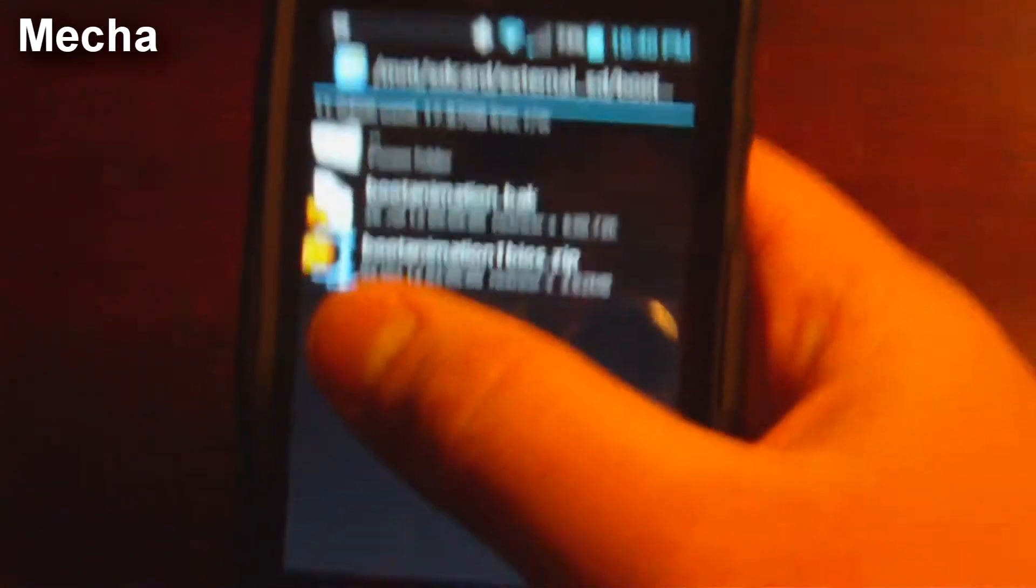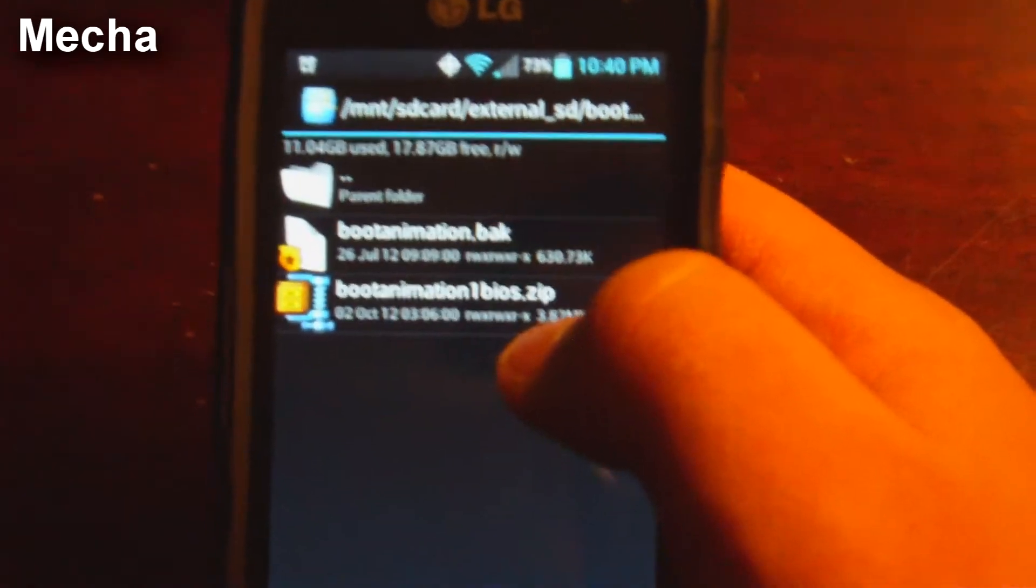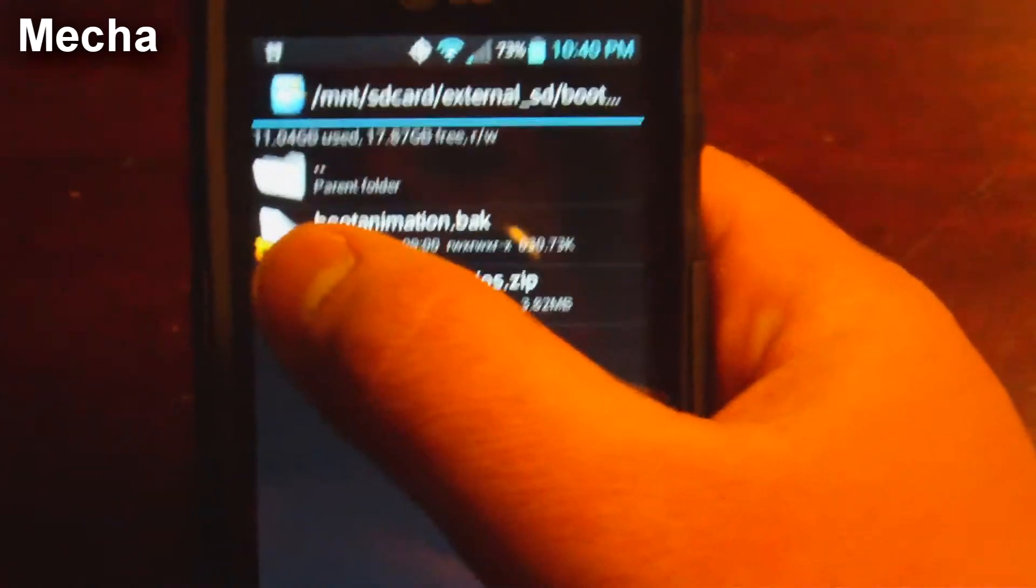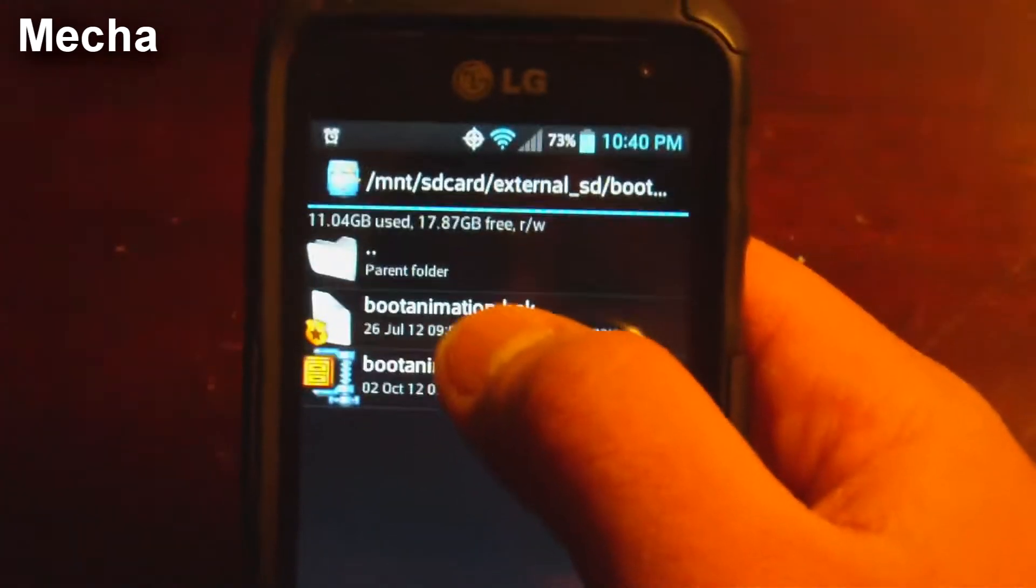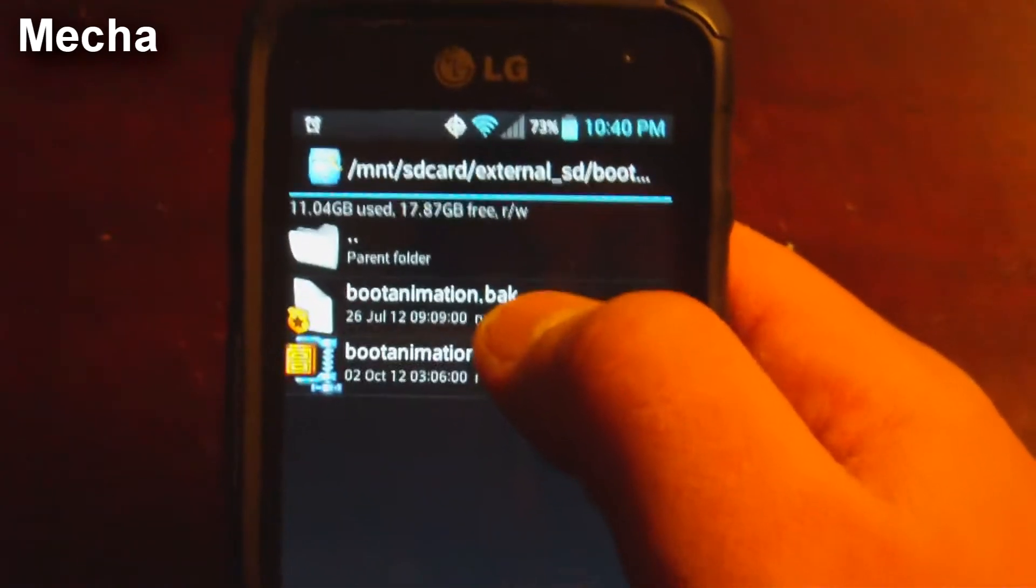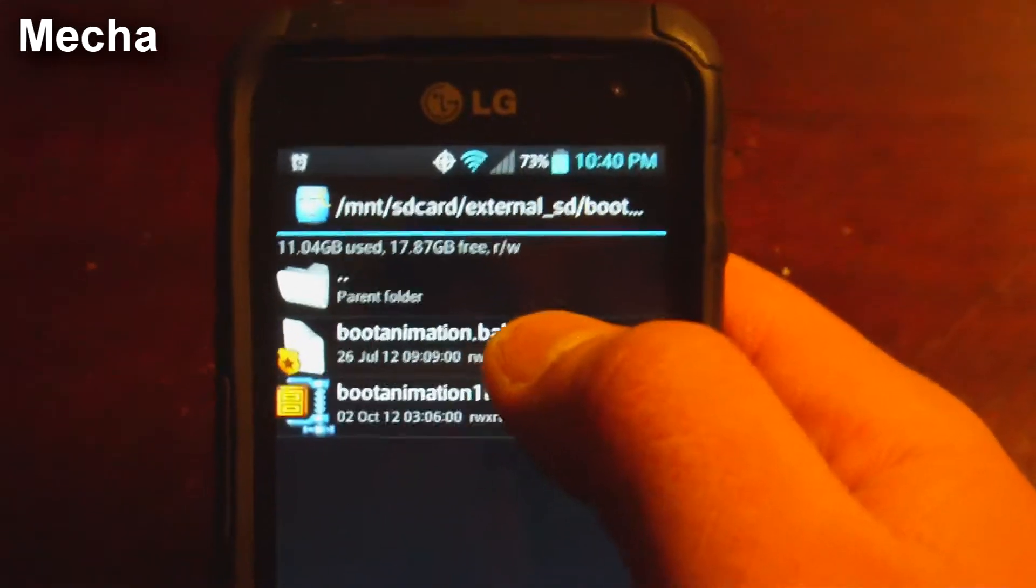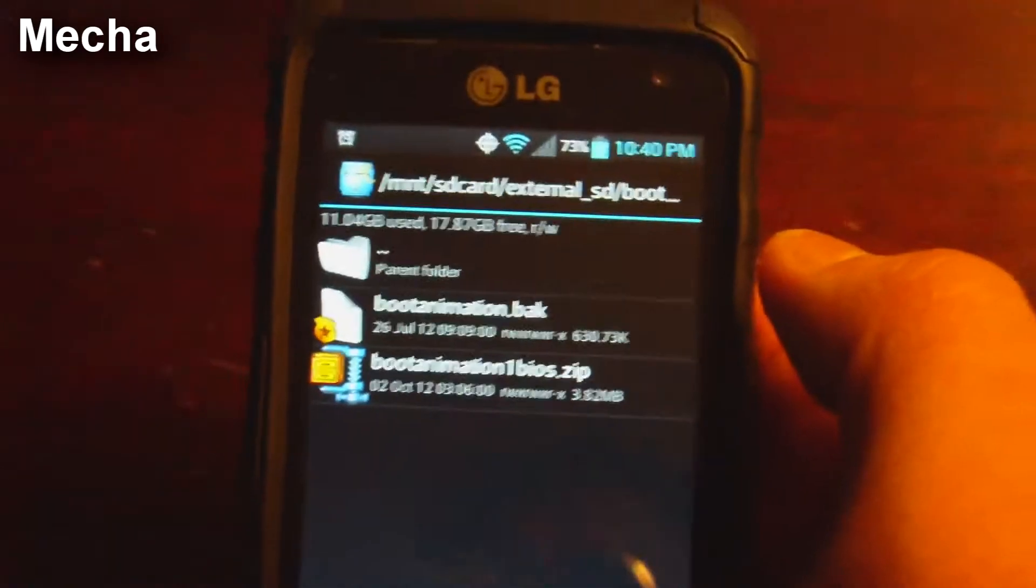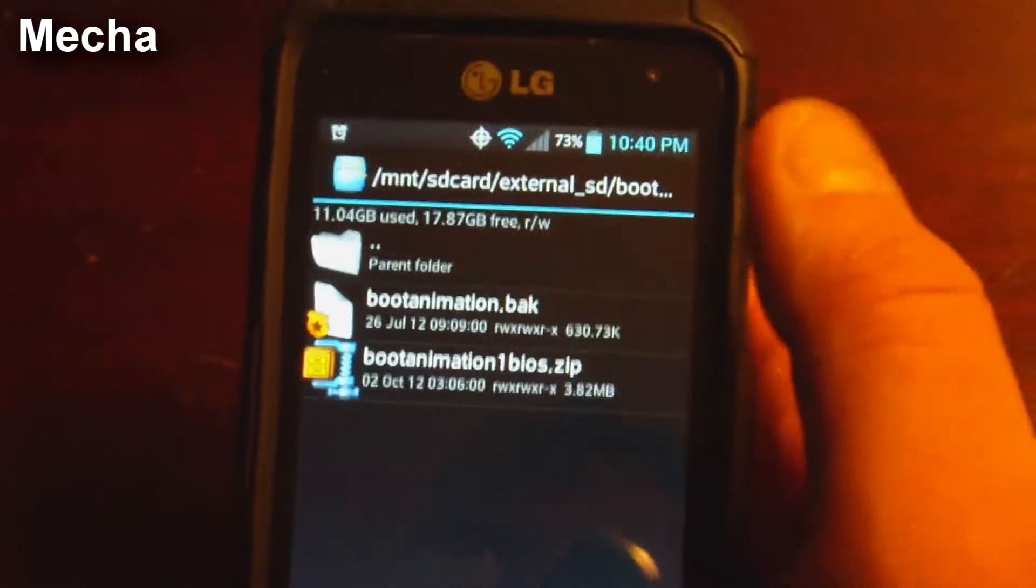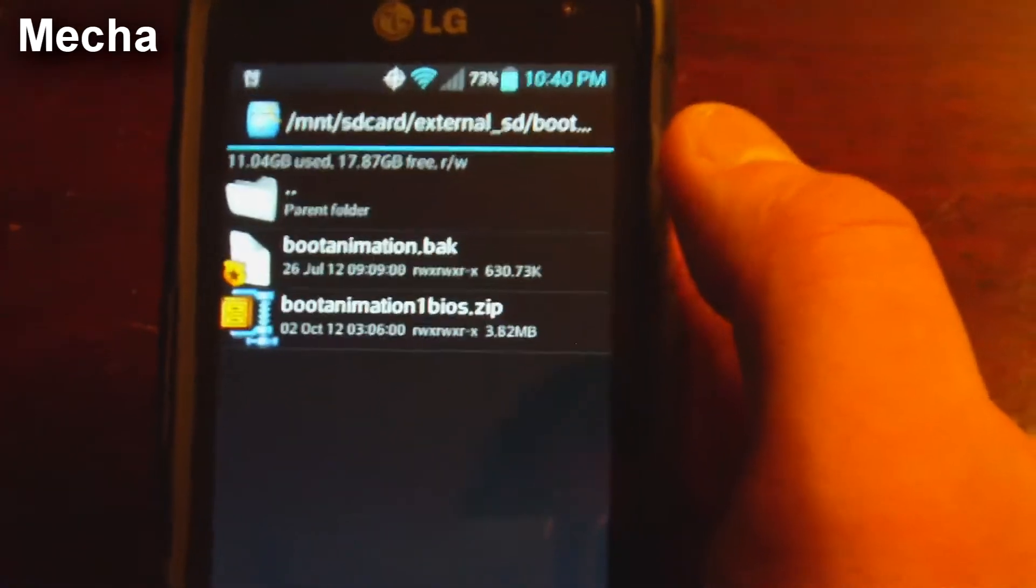Now you notice it has to be a .zip file. And the name has to be bootanimation.zip. I have this one called .back. Basically that's the original boot animation that came with the phone. It's the MetroPCS one, just in case something ever happens and I need to restore it.